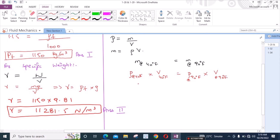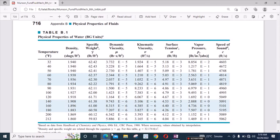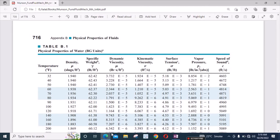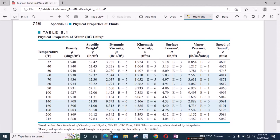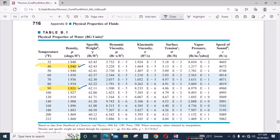Now we have to find the values of density from table B1 — this table given at the end of the book at page 716. From here you can find the values of density at different temperatures in Fahrenheit. We need two values: the density of water at 40 degrees Fahrenheit, which is 1.940 slugs per foot cubed, and the density of water at 90 degrees Fahrenheit, which is 1.931 slugs per foot cubed.